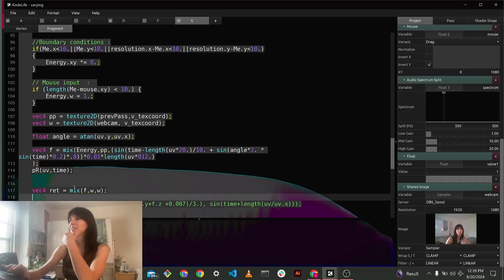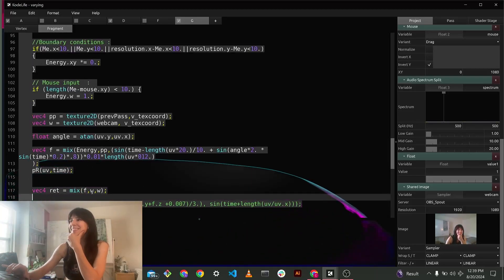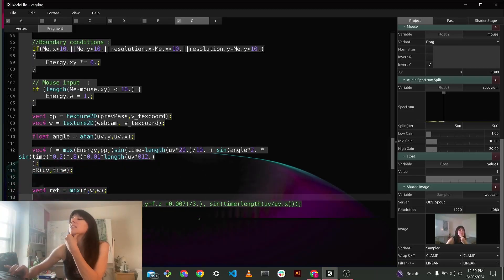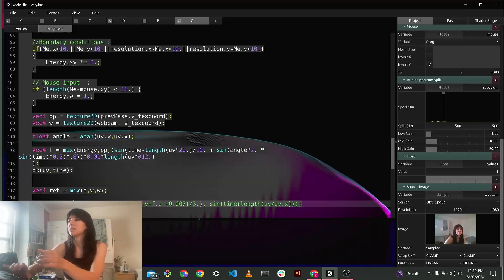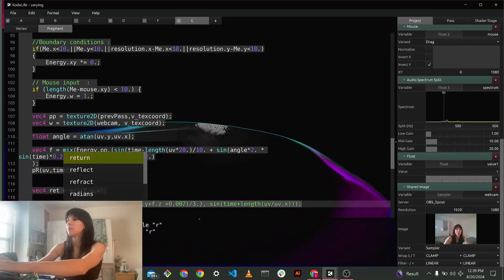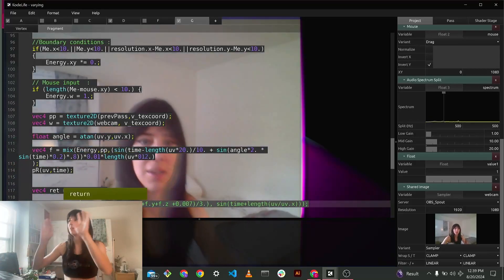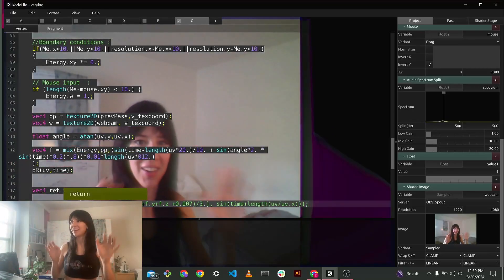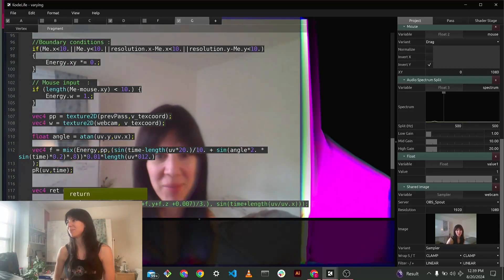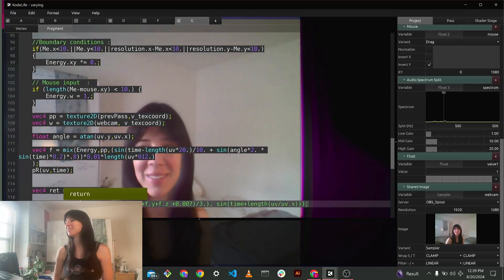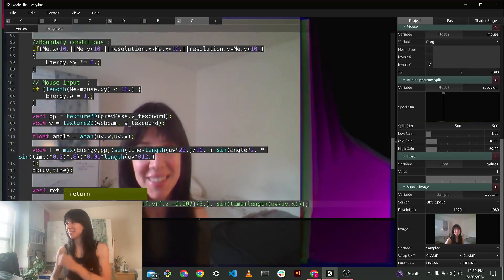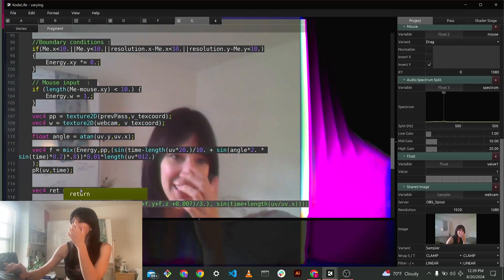Oh no. Did that not work? Oh right, because I need to have ret be the return. Oh, hello. Okay great. Now I am intermingled with my shader.